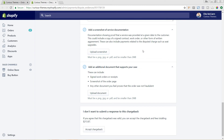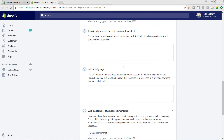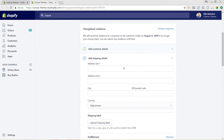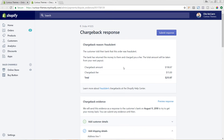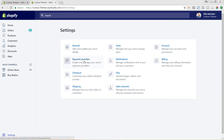The best way to prevent chargeback requests going forward is to make sure you're declining charges that seem fraudulent. Shopify will actually flag if an order matches fraudulent patterns it's noticed online, and you can set up your system to automatically decline those purchases. We can do that by going to Settings and then Payment Providers.